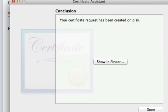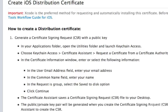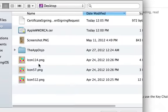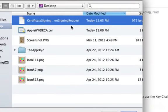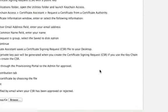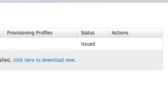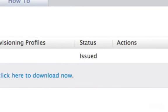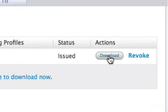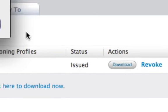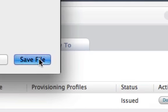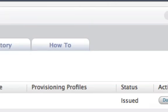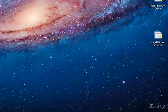Now we have a certificate request on our desktop and we can upload that to Apple to create the certificate. So now you can see that the certificate has been issued and if we refresh the page, we can download the certificate. I'm going to save the file to the desktop. And drag the certificate into the Keychain Access app, just like we did for the intermediate certificate.